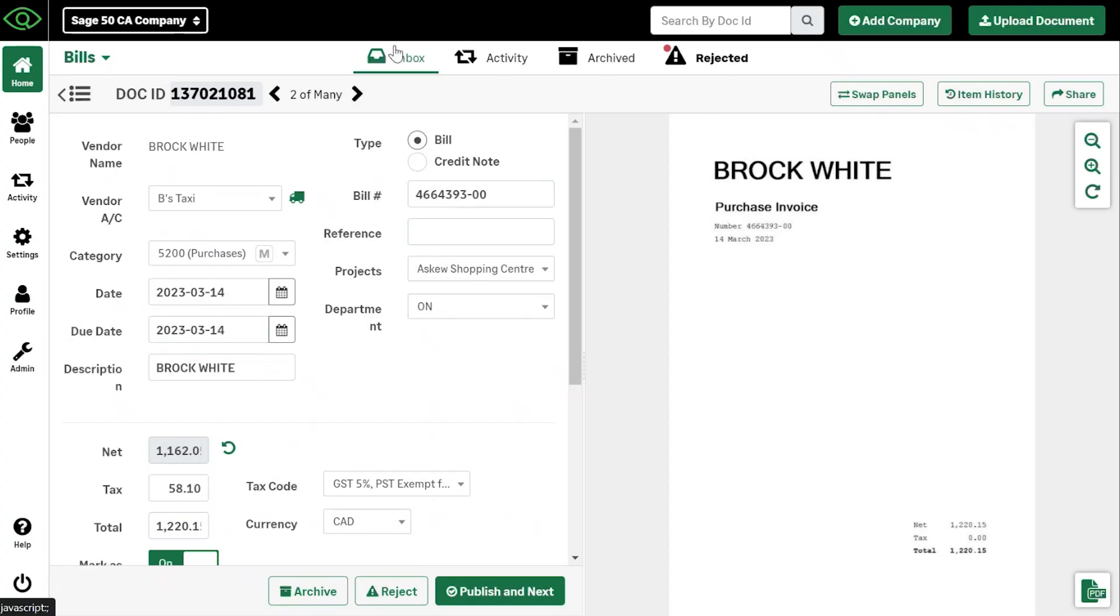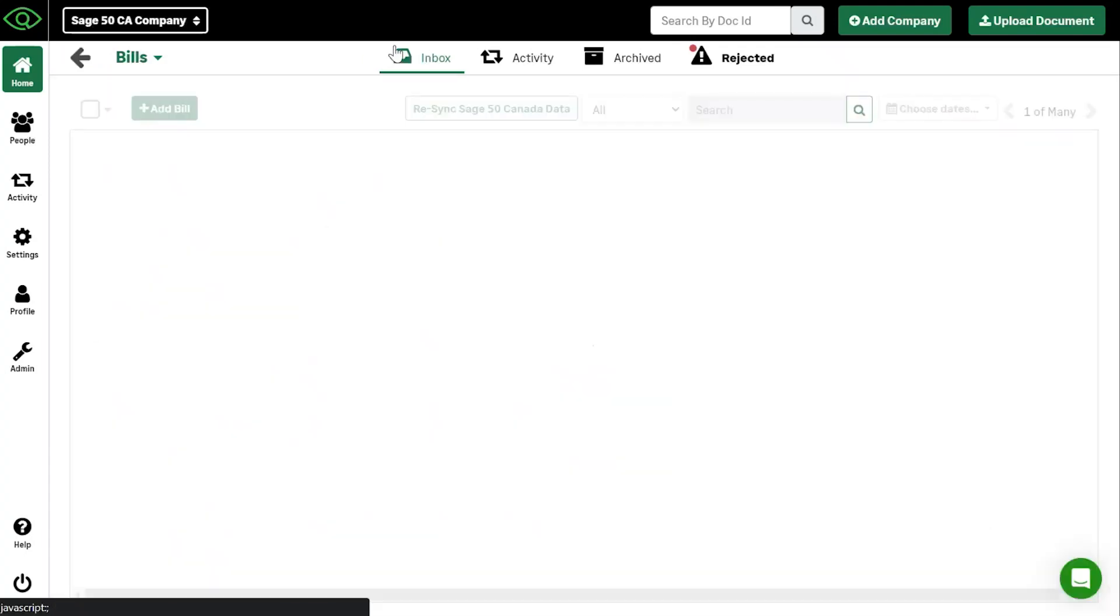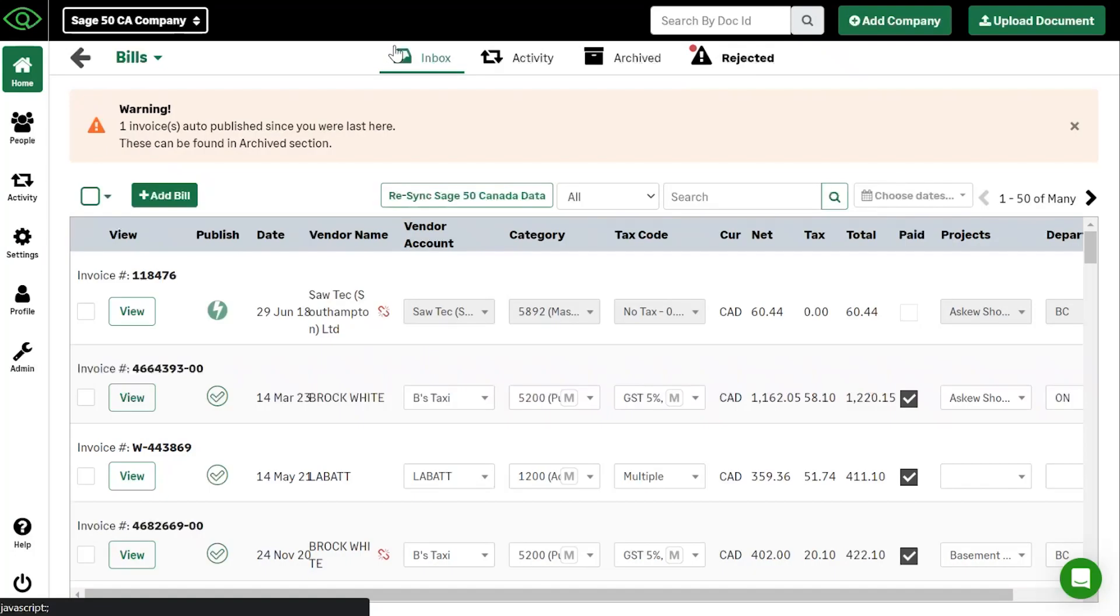In simple terms, that is how you use auto entry. Four steps. You upload the document. Allow our team a little bit of time to create those invoices for you. Verify that they are going to the right place in your accounting software. And publish them through to your accounting software.